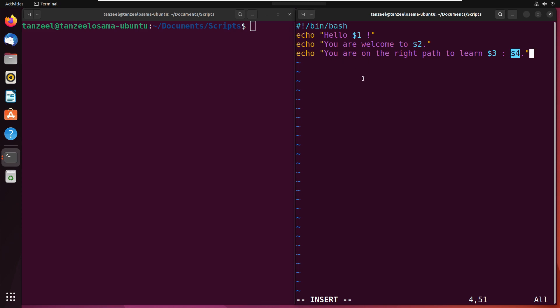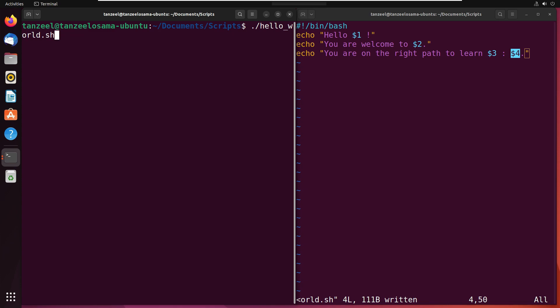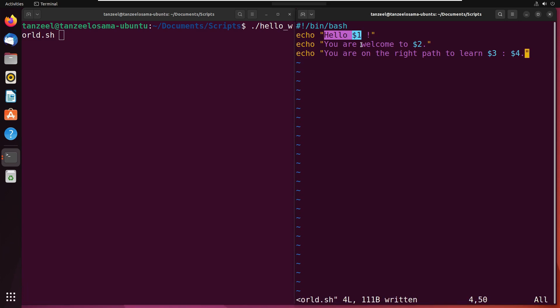Let's see how we can pass the command line arguments to this script. To run the script, I just have to type dot forward slash hello_world.sh — that is the way to run the script. Now along with the name of the script, we have to pass the command line arguments. If you pay attention here, it says hello, then $1, which means the first argument should be a name.